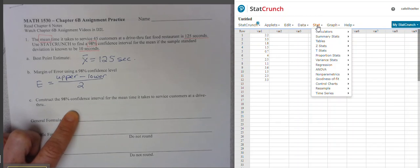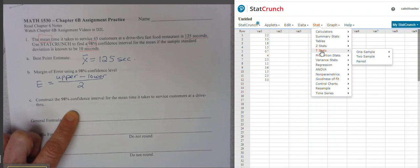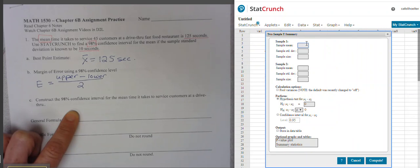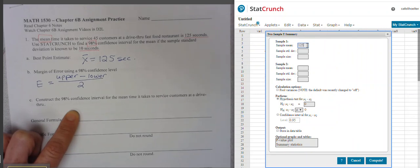We go to Stat, and since this is for a mean we go to T-stats. If this had been for a proportion we would go to proportion stats, but this is for a mean. So we go to T-stats, one sample, and we have our summary data — the mean and the standard deviation. So with summary, our sample mean is 125.